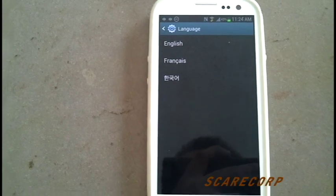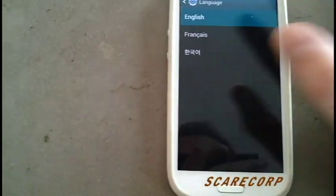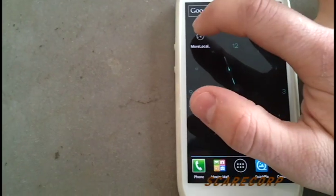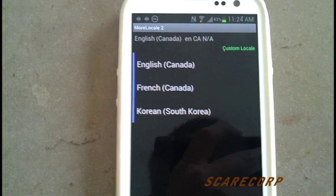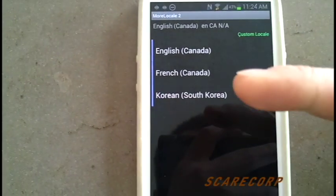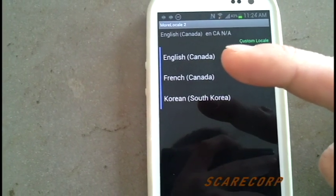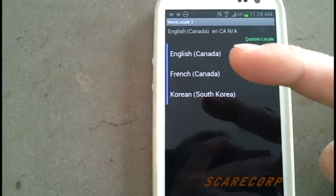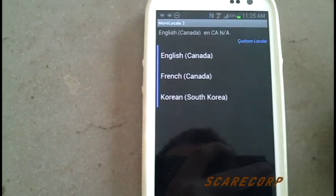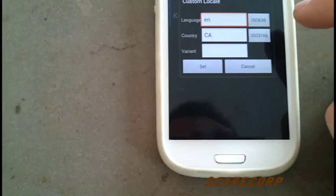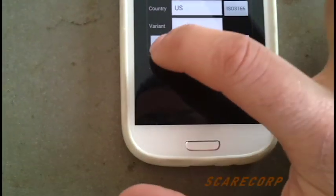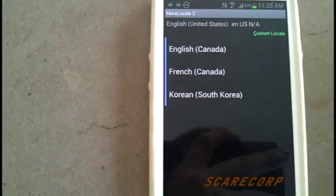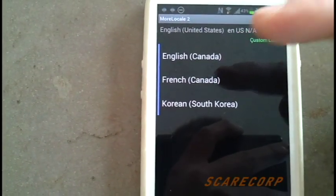But when you have that other program, it's actually going to tell you that you are selecting Canadian English. So if you open up More Locale 2, there it is — there's what you were selecting: English Canada. So go to Custom Locale, and instead of country CA, type in or select United States, and go to Set. And up here now it says English, United States.